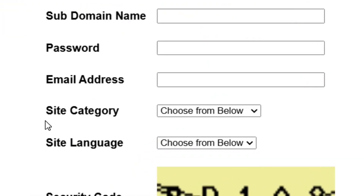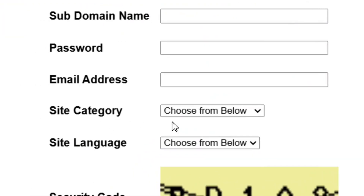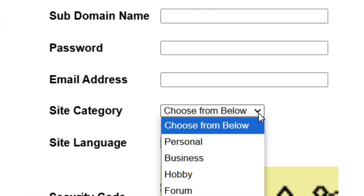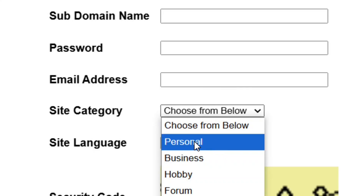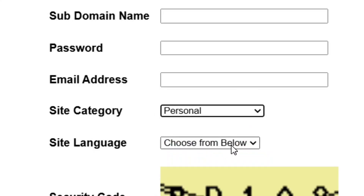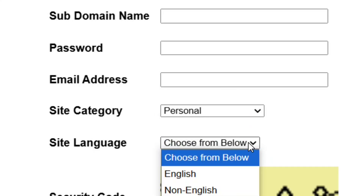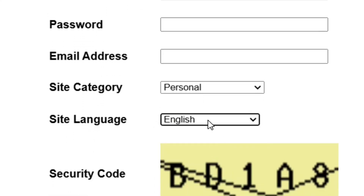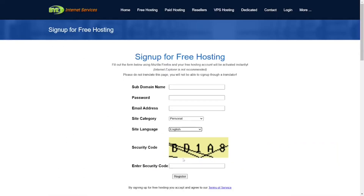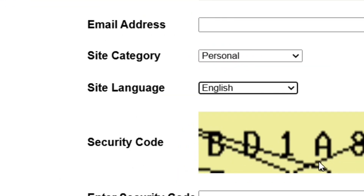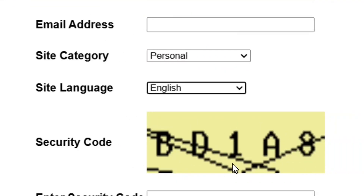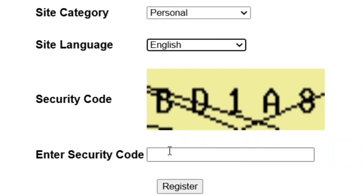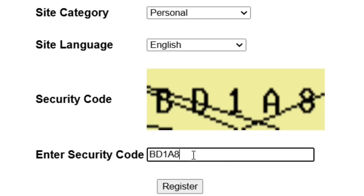After entering your email address, come to the site category, click the arrow, and select 'Personal'. Then go to site language and select 'English'. After that, come to the security code field and enter the code you see into the box.